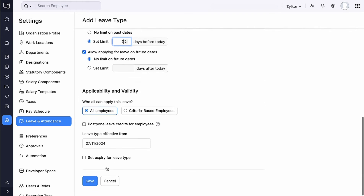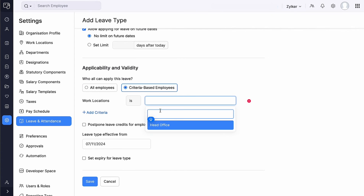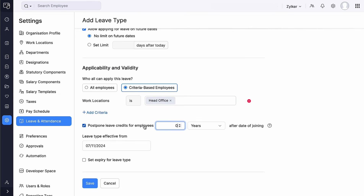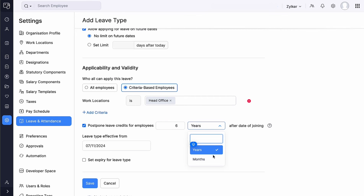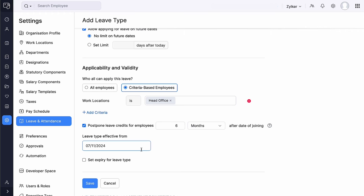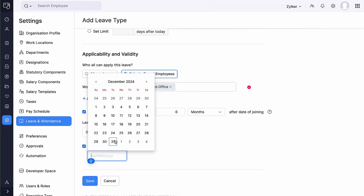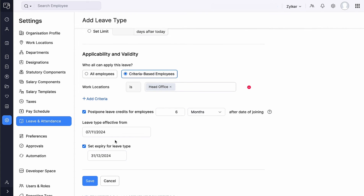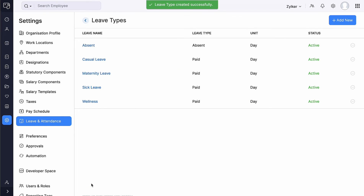Under Applicability and Validity, you can define which employees are eligible for the newly created leave type. For example, in some cases an organization might delay the allocation of annual leave for new hires until they complete their probation period of 6 months, ensuring that the benefit is only applied to employees likely to stay with the company longer. You can also set an effective date and an expiry date for this leave type. Once configured, you can edit, delete, or disable it as needed.